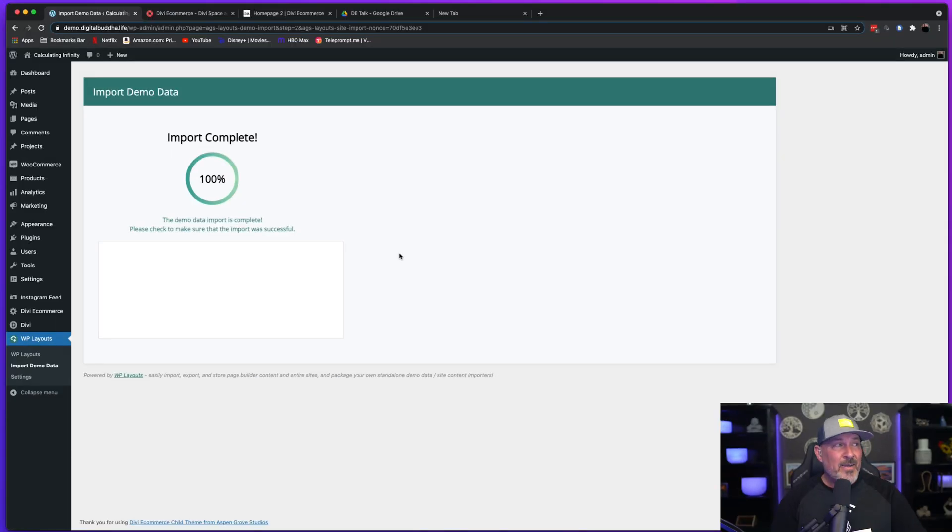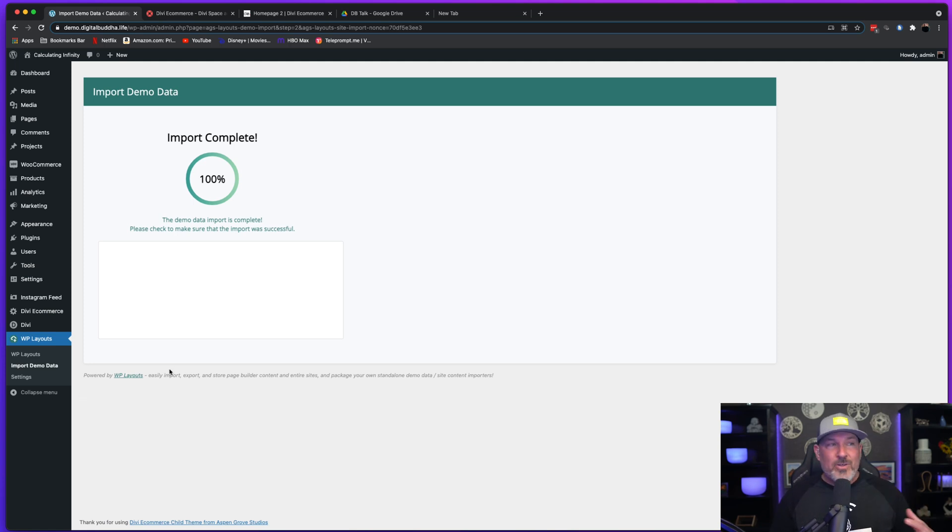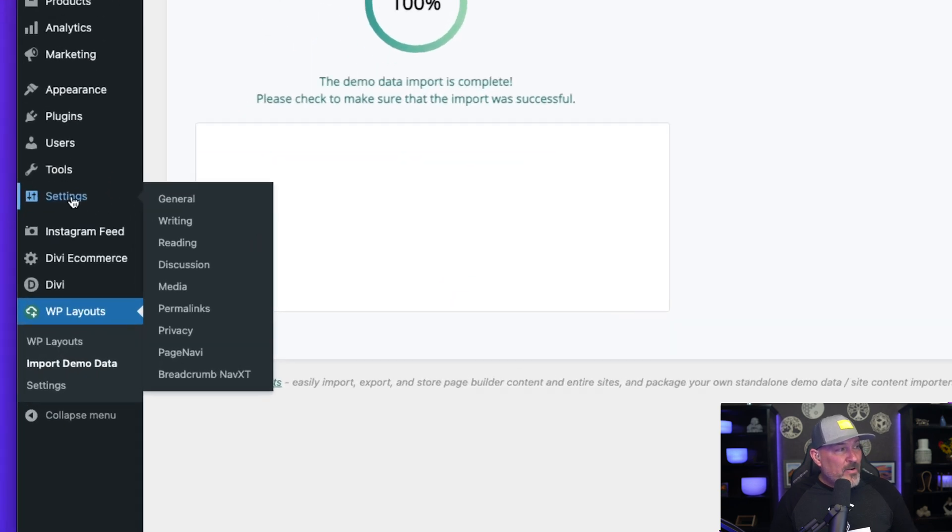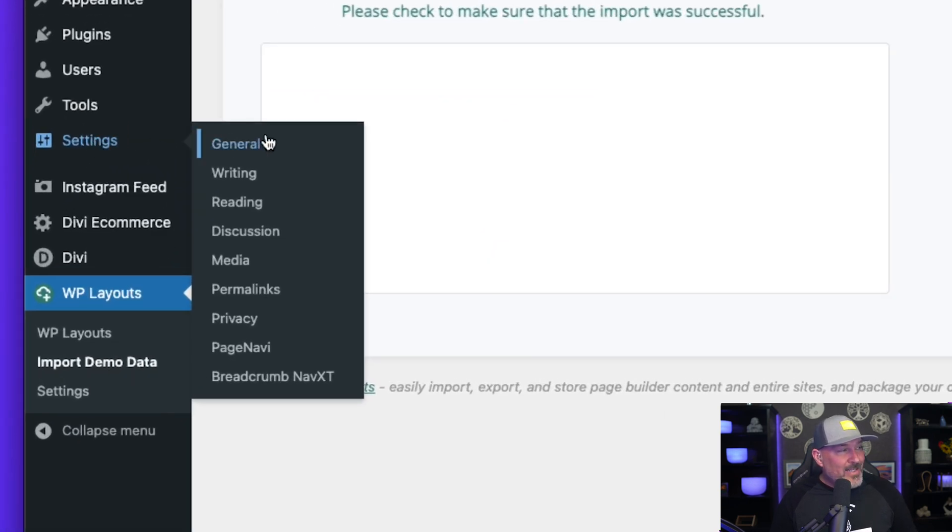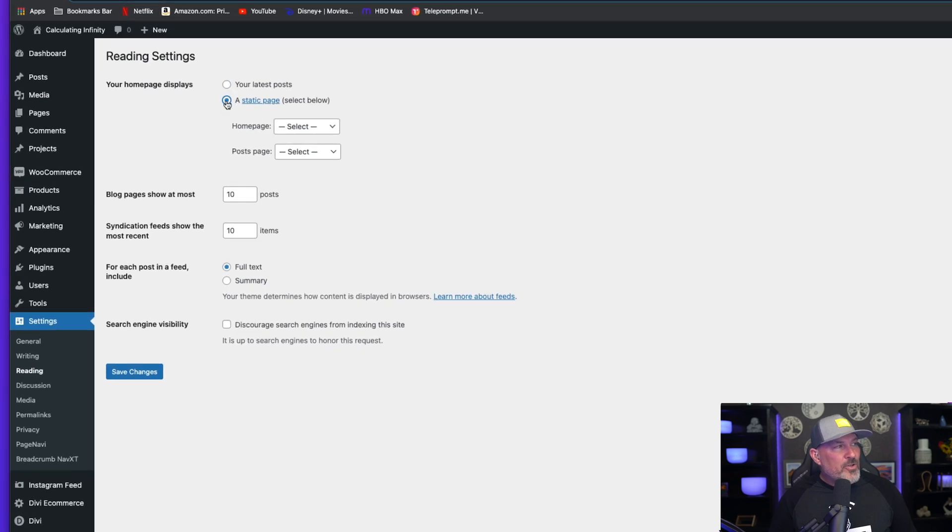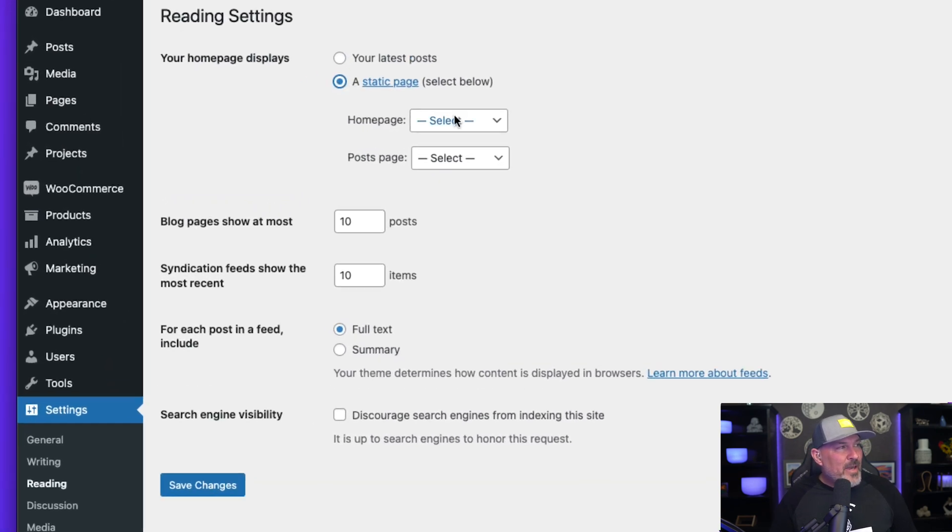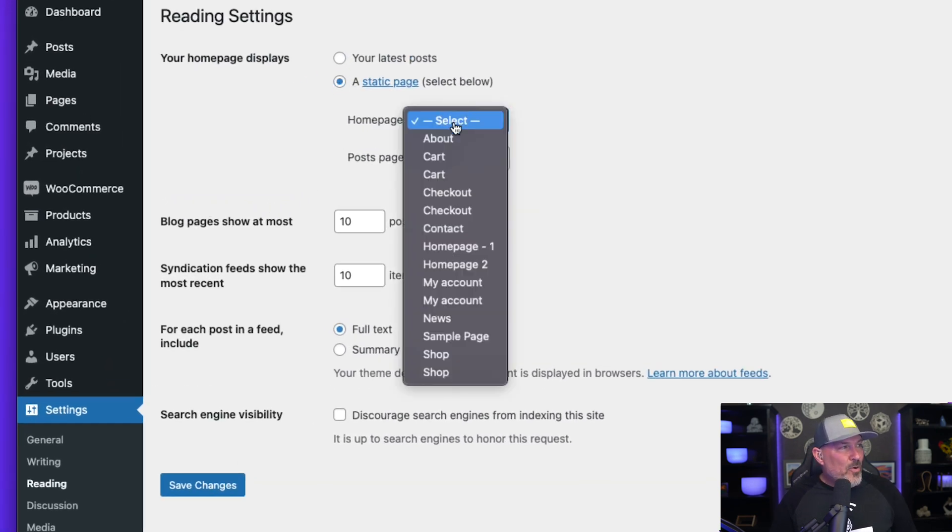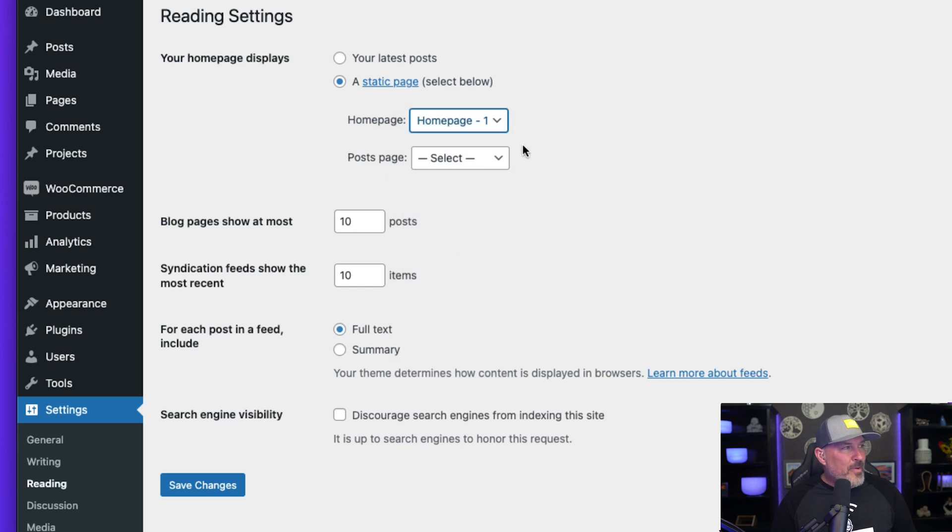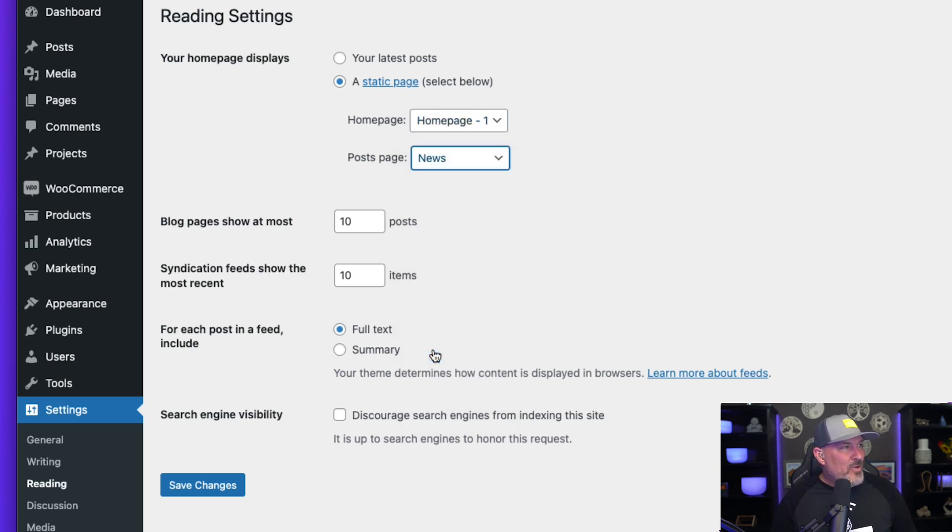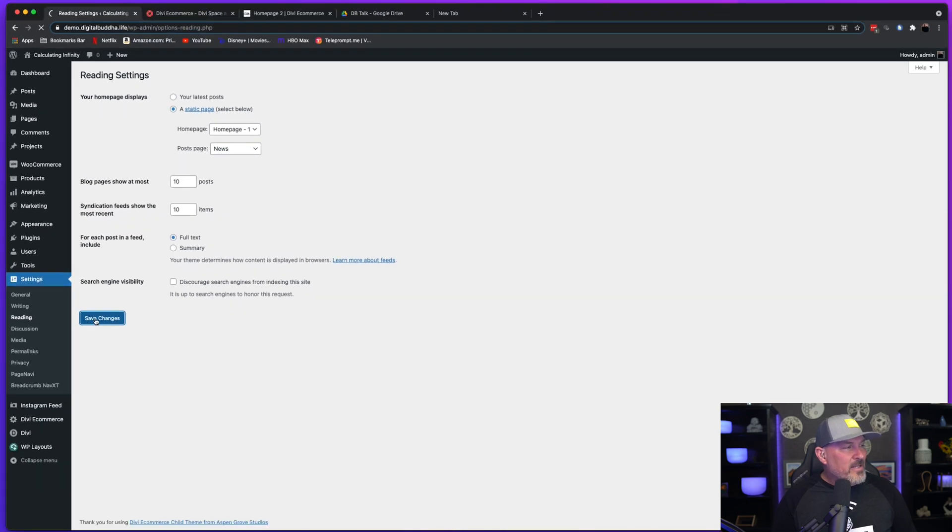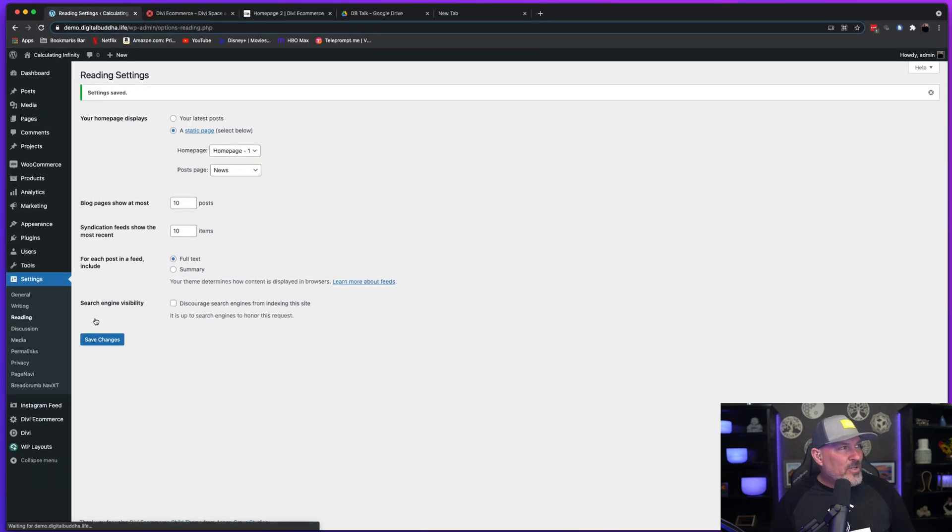Okay. Now that the import is complete, we're going to go to our next step, which we're going to set our homepage and our blog page. So we're going to want to head over to the Settings tab, select Reading. And under this tab, we're going to choose select a static page for the homepage. We're going to set homepage one for the post page. We're going to set the news page and select save changes.